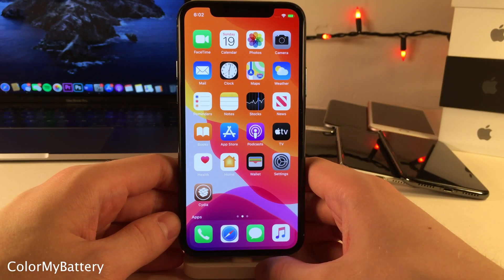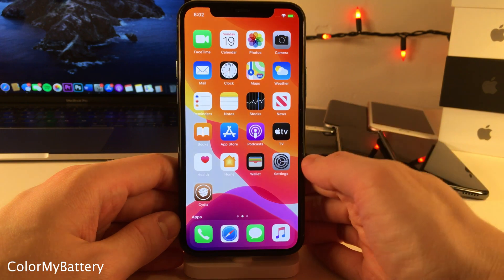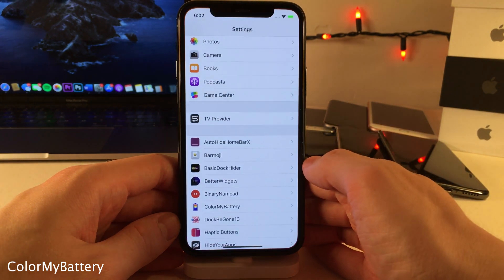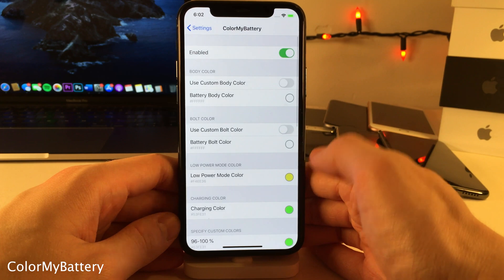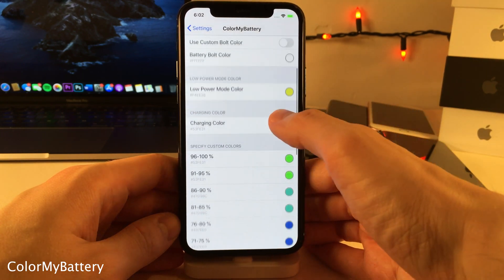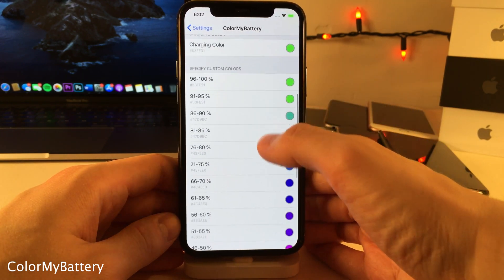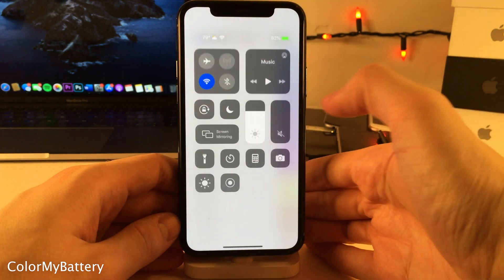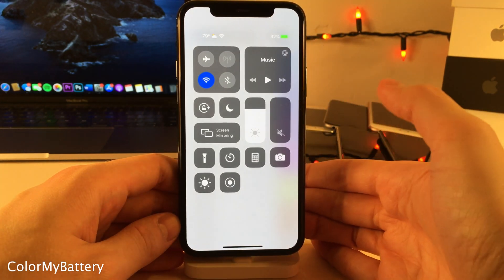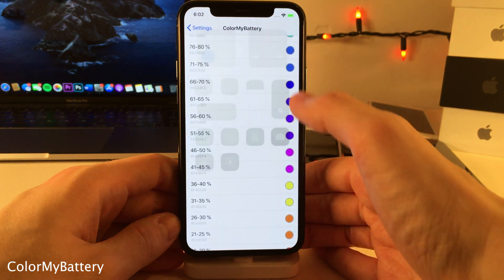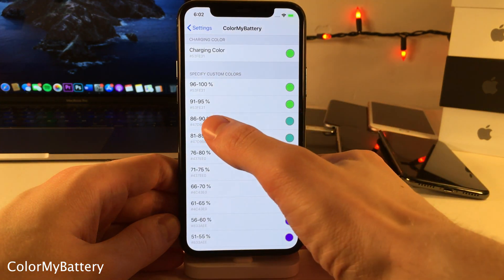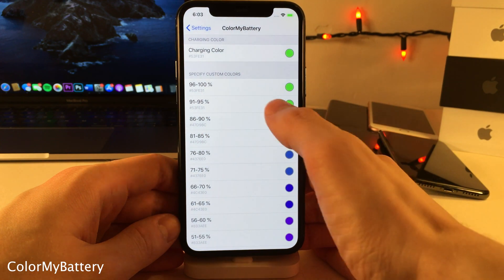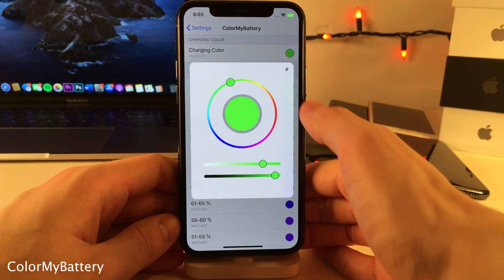Color My Battery will change the color of your battery indicator based on the current charge level of your device. Head over to the settings for this tweak to determine what color will appear for what percent levels. As you can see, I'm currently at 92 percent and my battery indicator is green — from 91 to 95 percent it's set to green — and you can change any of these colors by tapping on the percent level.